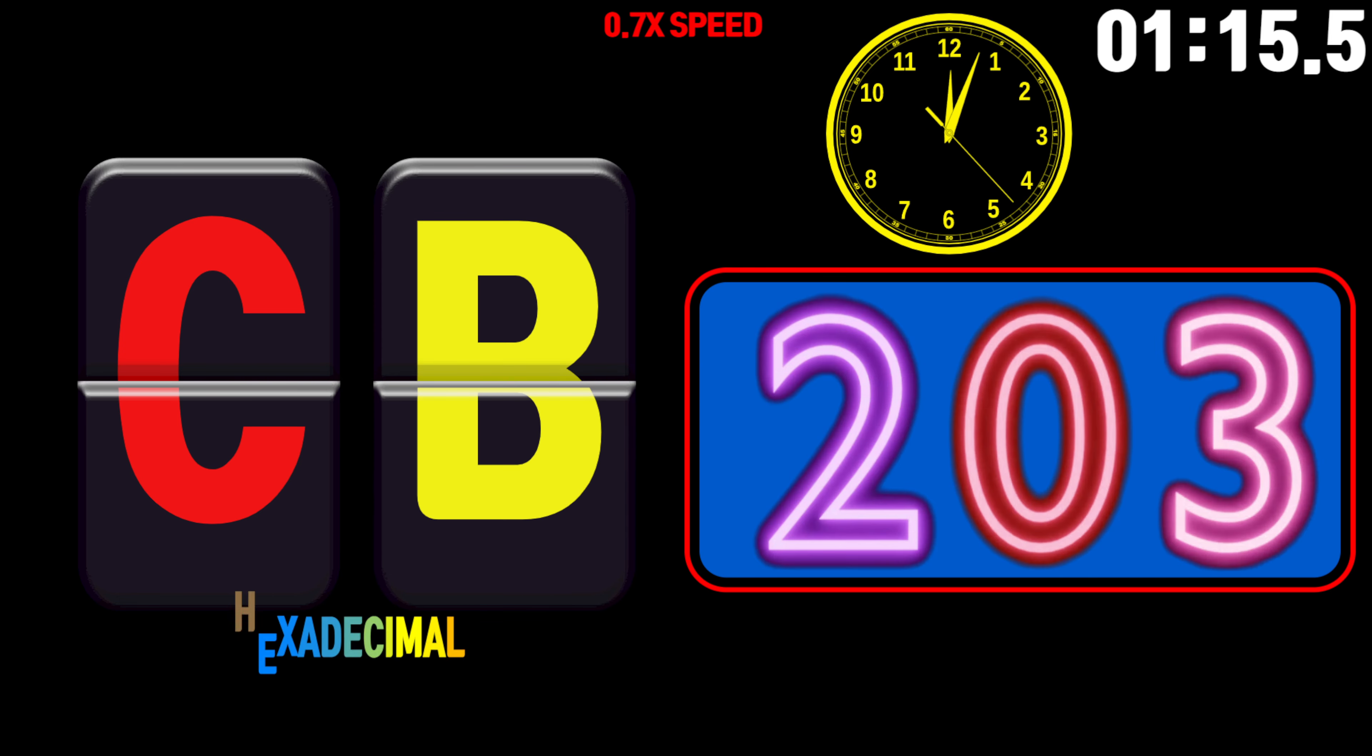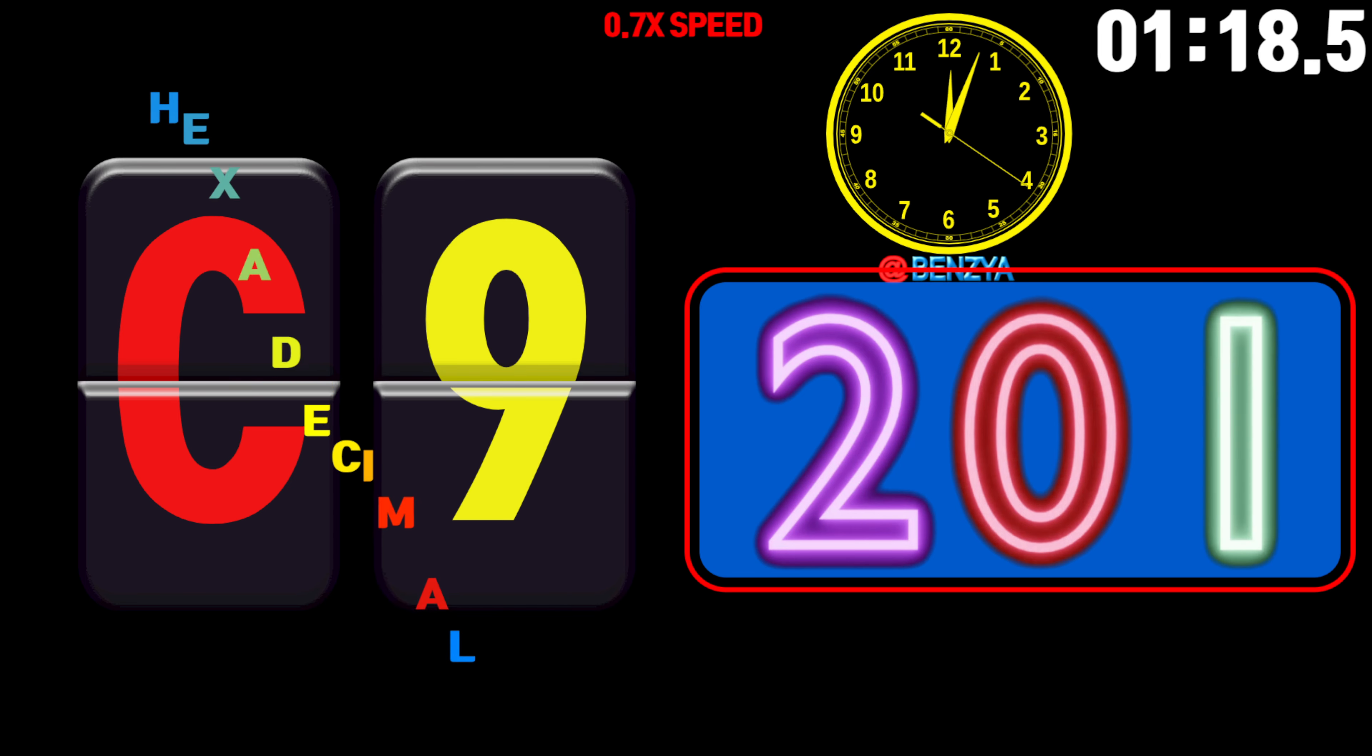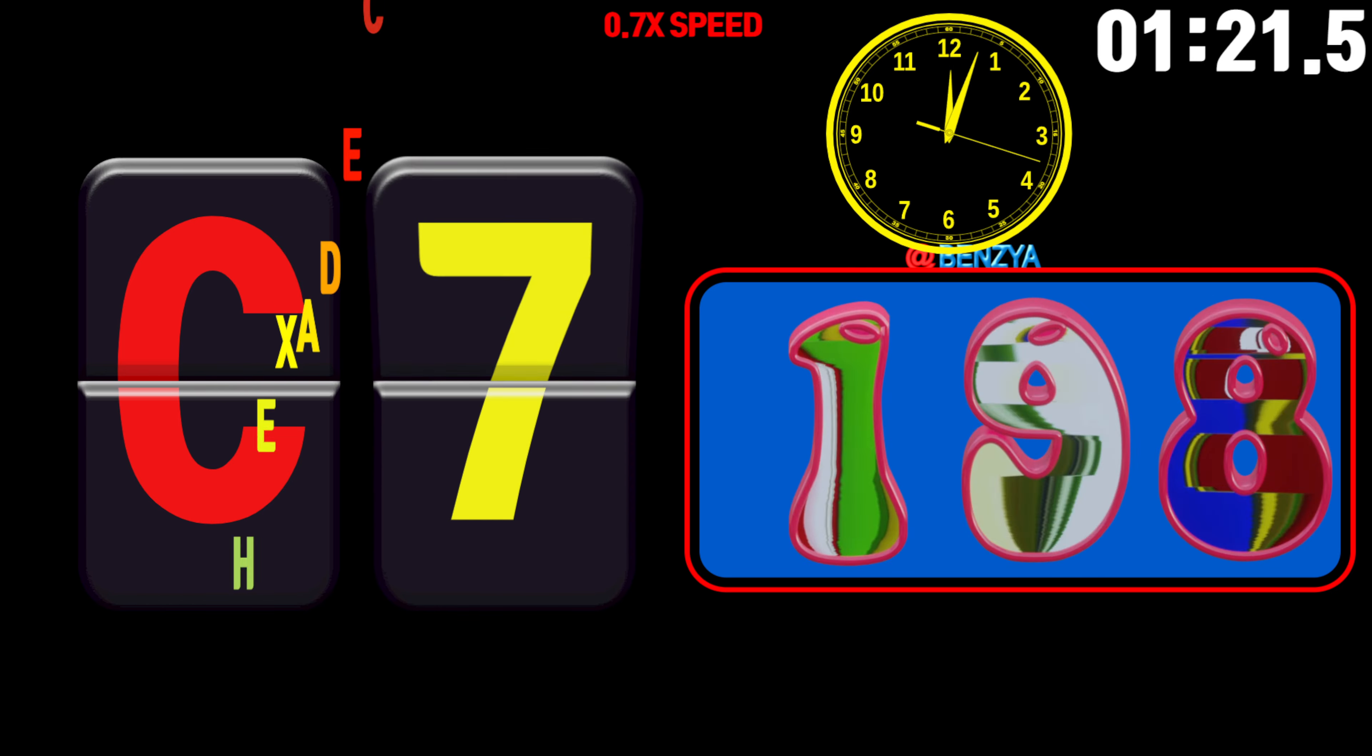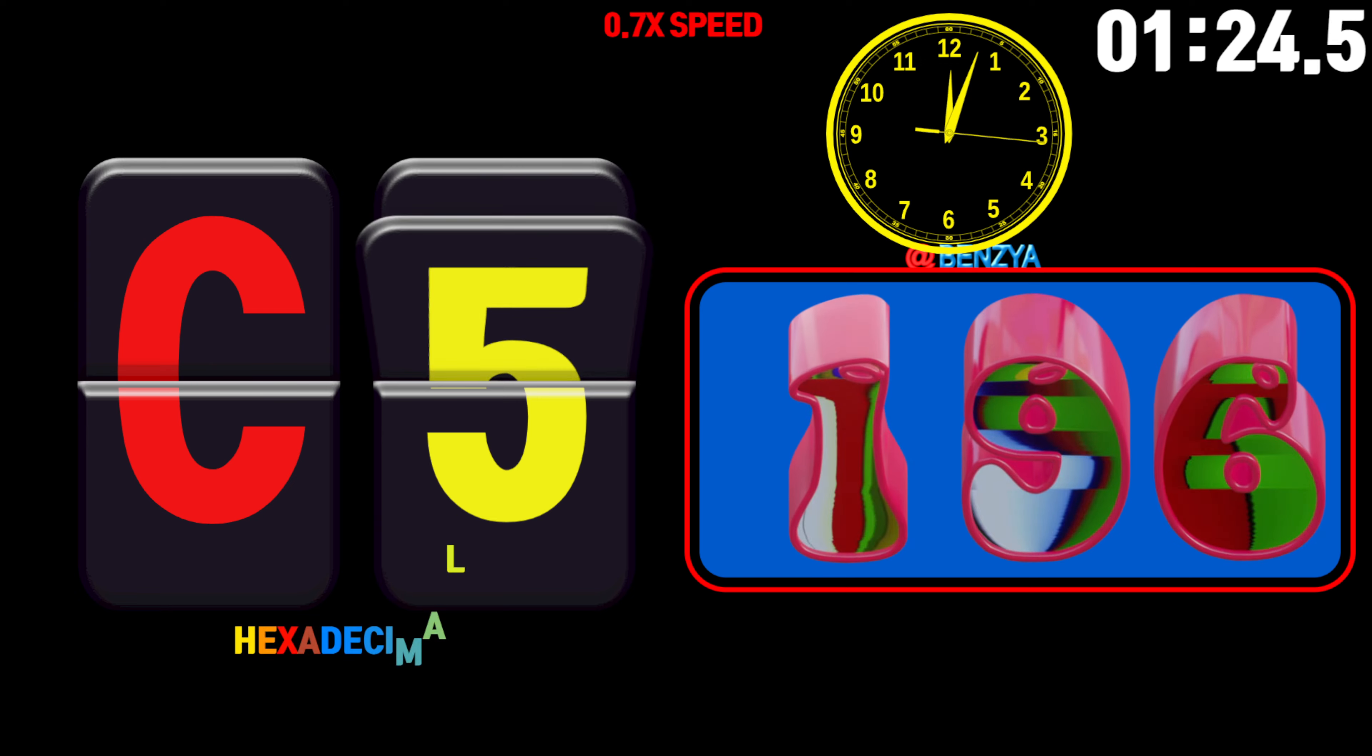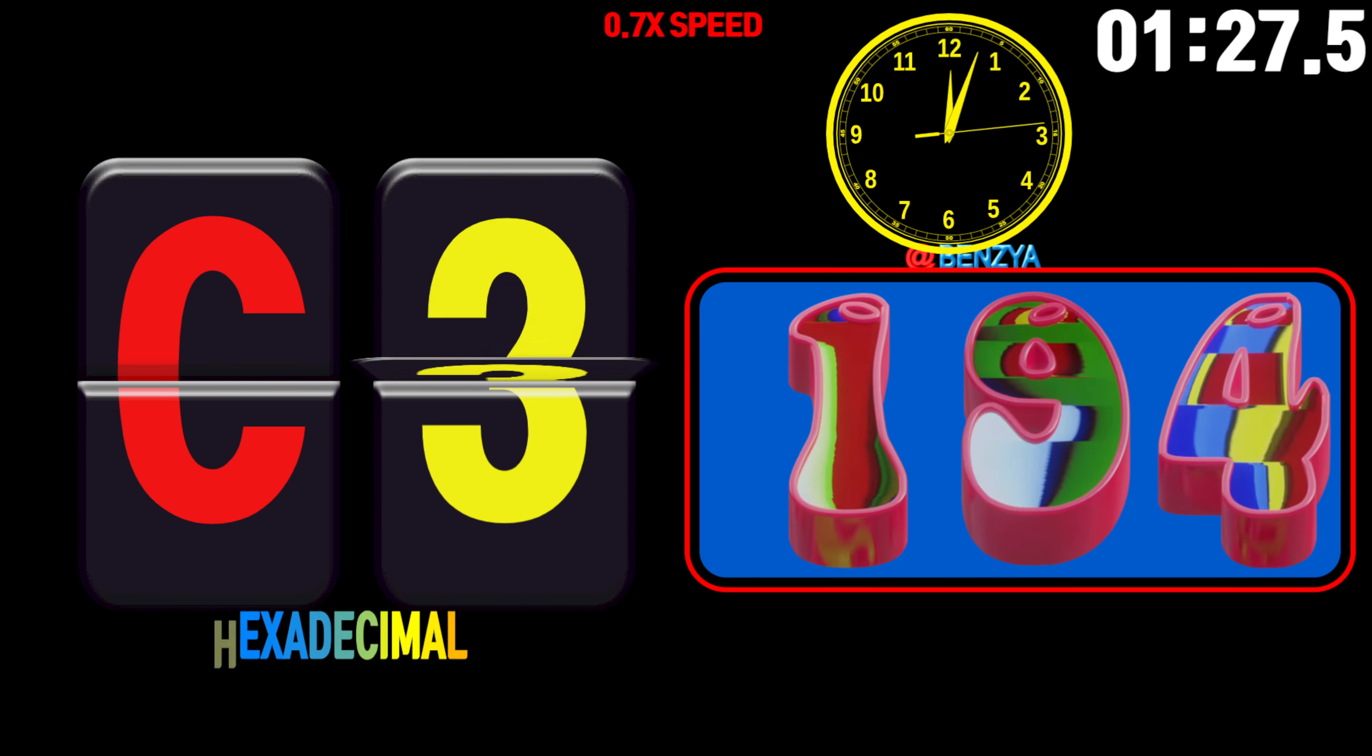205, 204, 203, 202, 201, 200, 199, 198, 197, 196